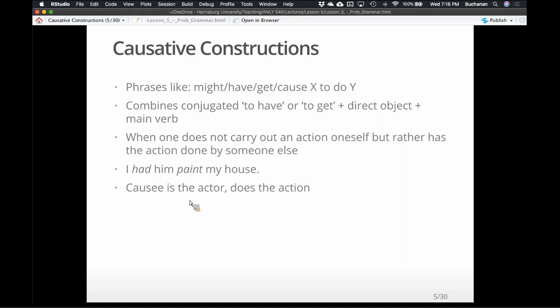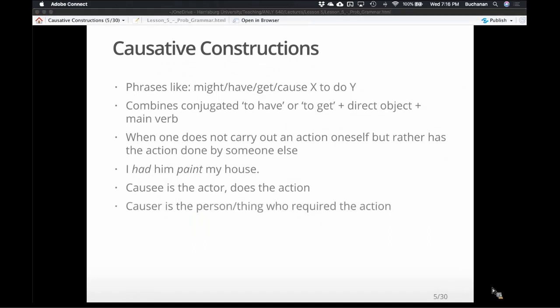I find these phrases personally confusing. The causee is the actor — they're doing the action. The causer is the person requiring the action. Whatever terminology helps you understand this — realize that there's a person who is doing the action and a person who's forcing the action. The causee is doing the action, the causer is causing the action to happen.